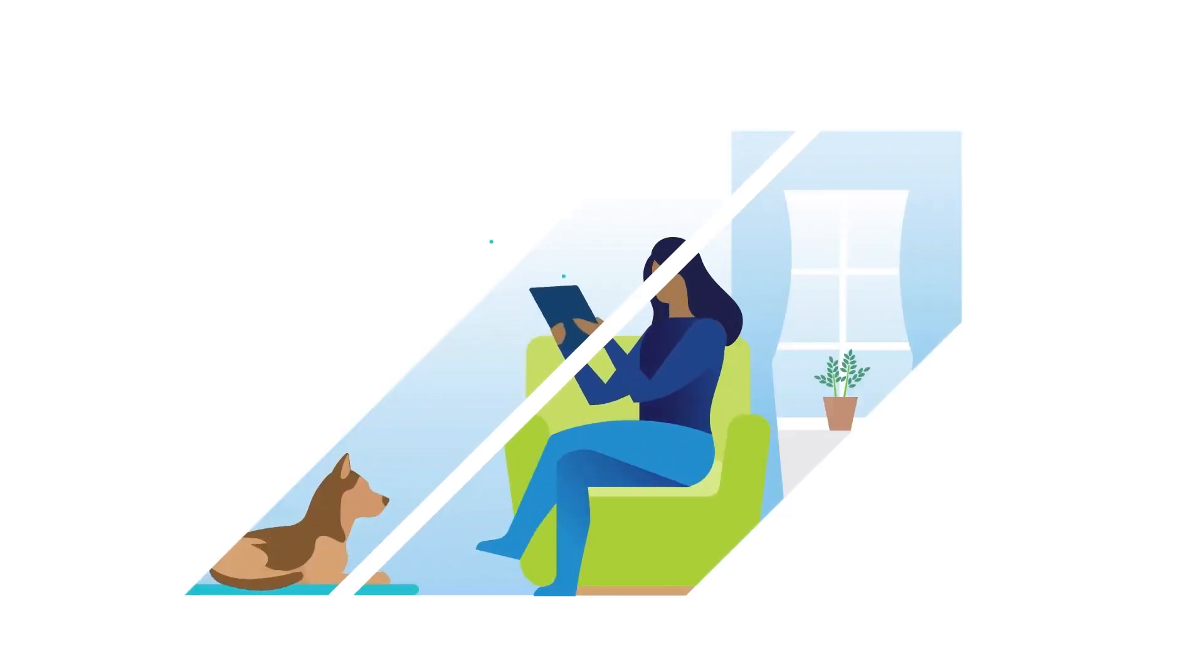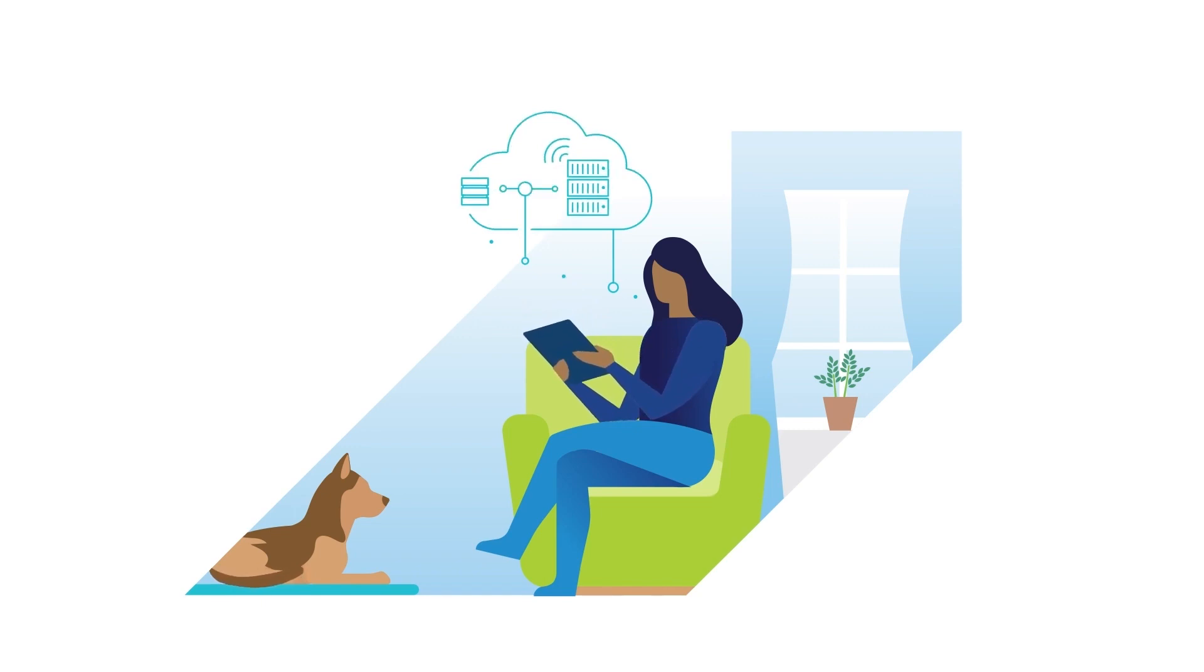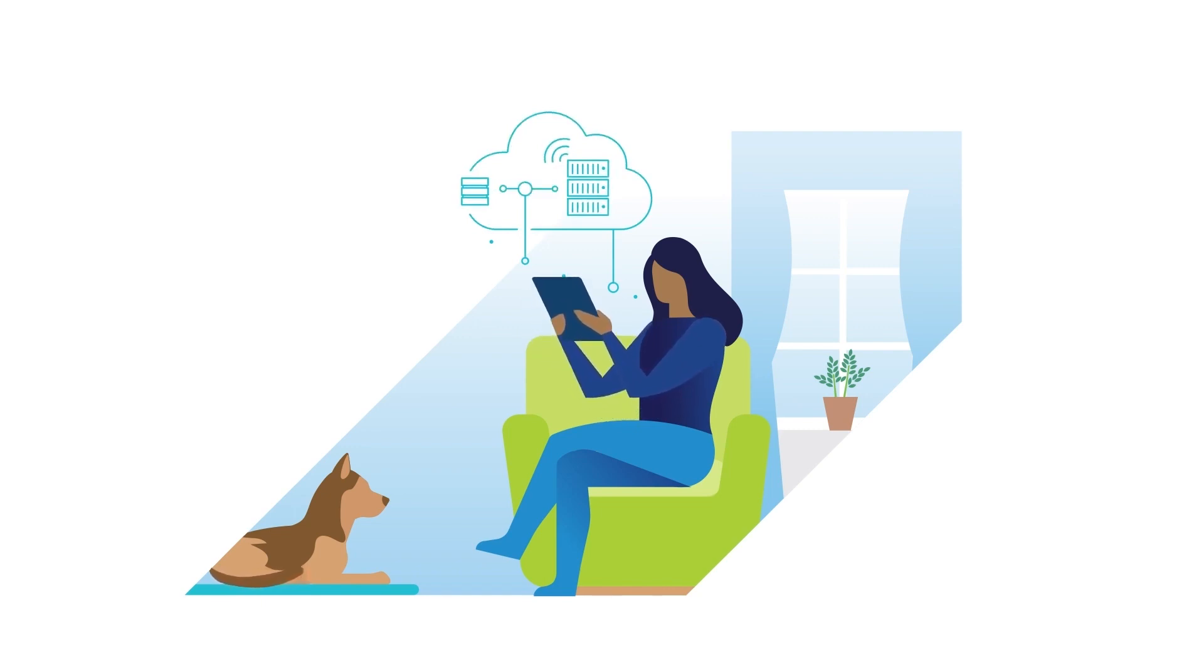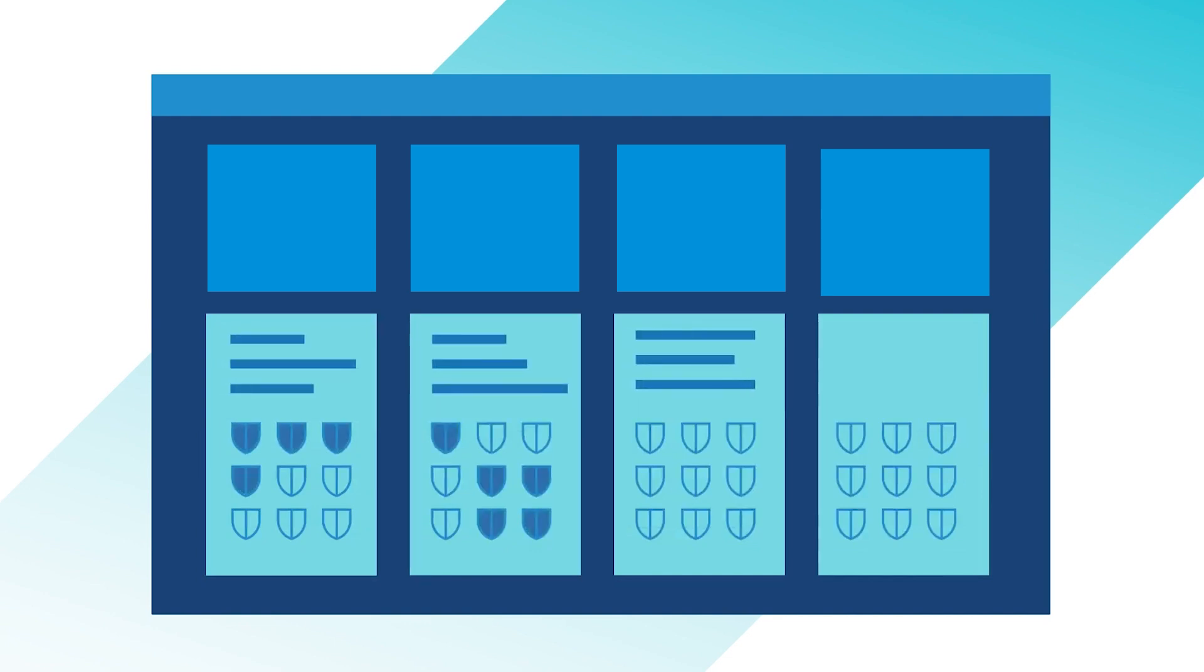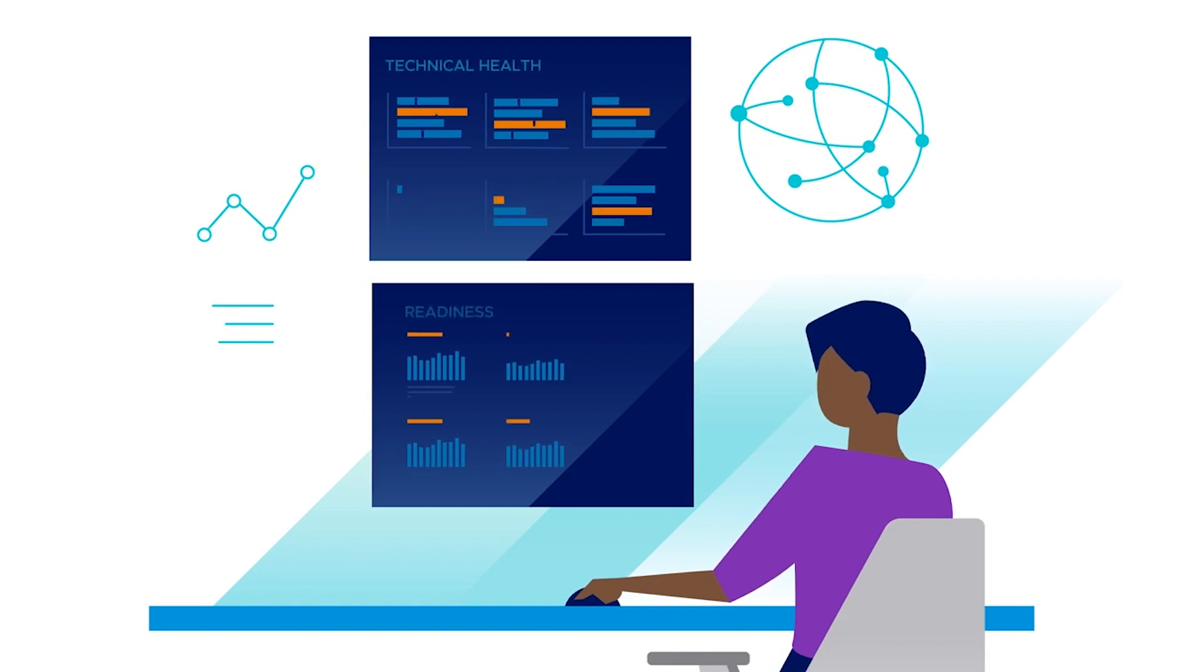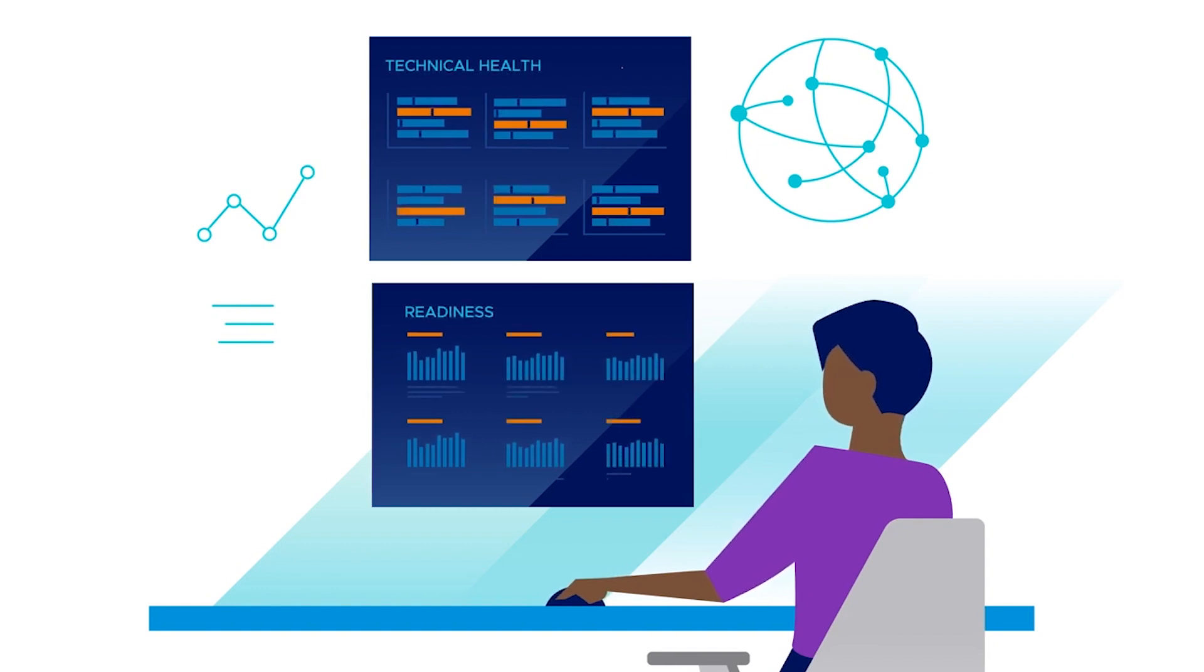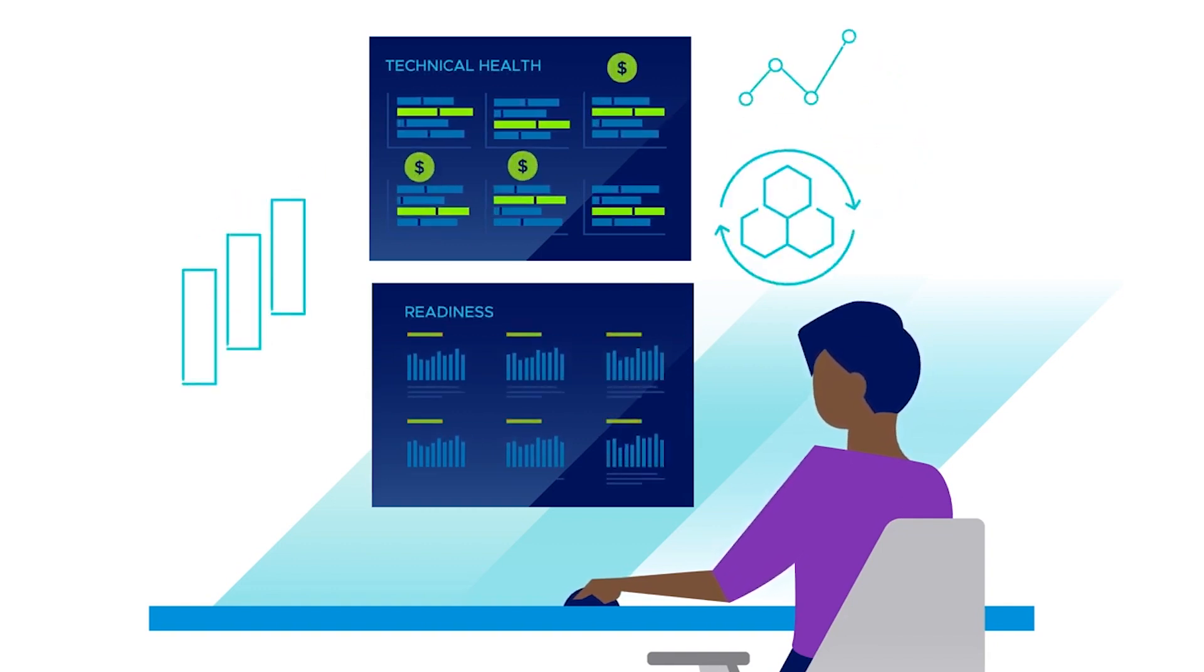This approach facilitates a shift from treating application environments as a singular pet requiring individualized care. Instead, we treat them more like herds—standardized, easily replaceable, and managed in large groups, significantly boosting overall system efficiency and resiliency.